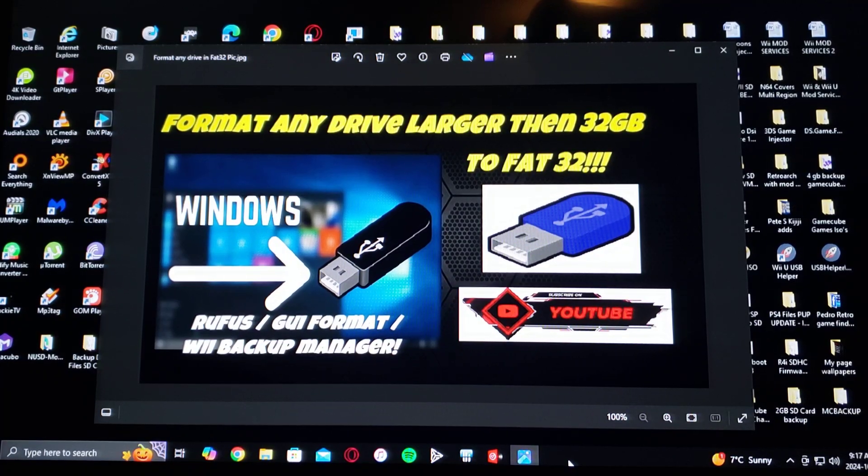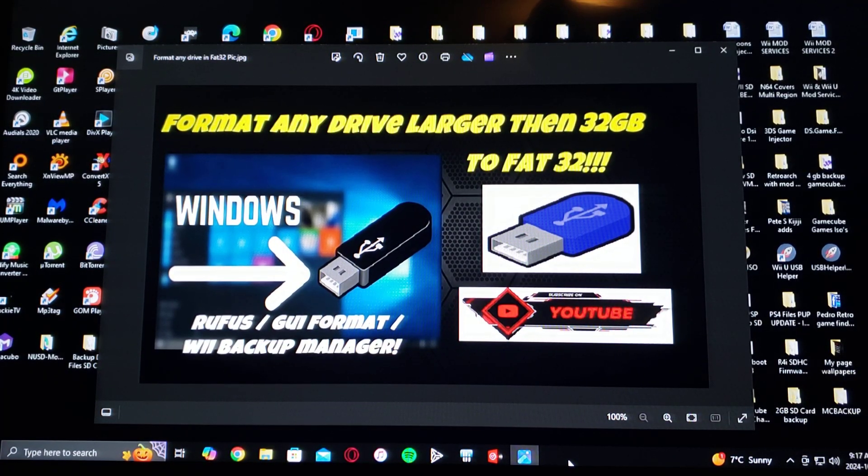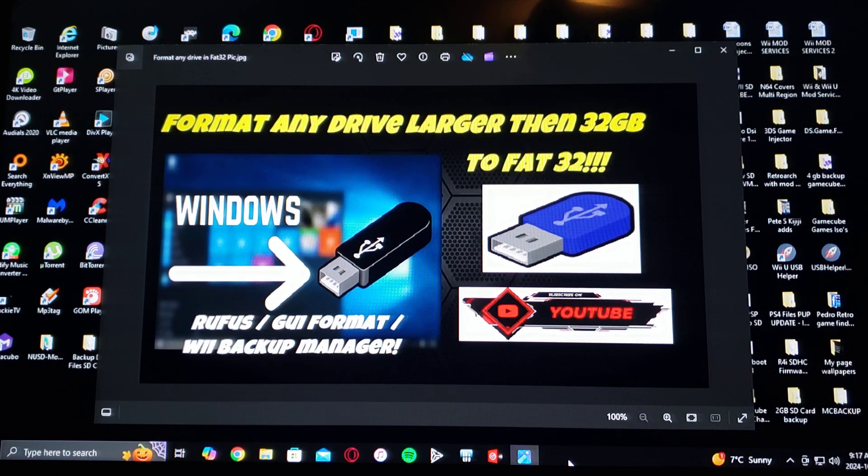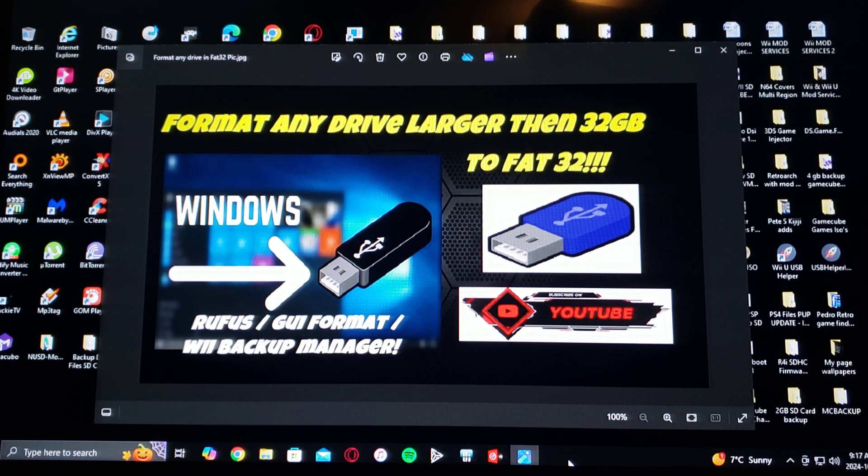All right, guys, on today's video, I'm going to be showing you how you format any size drive to FAT32.